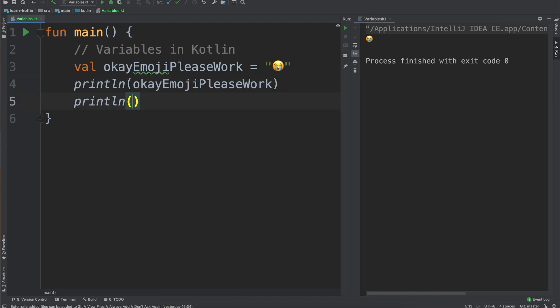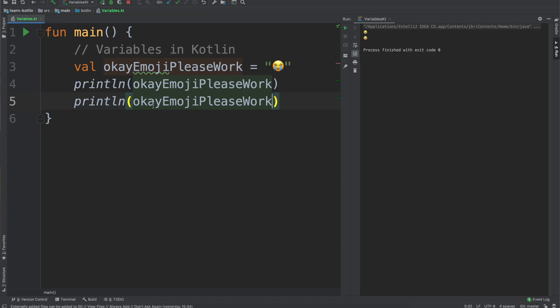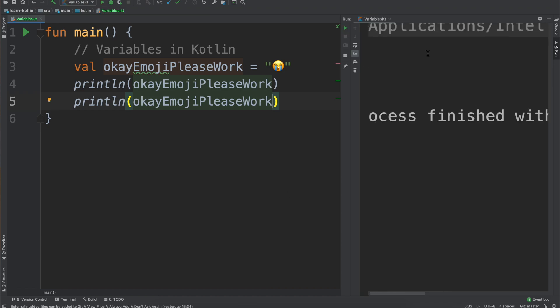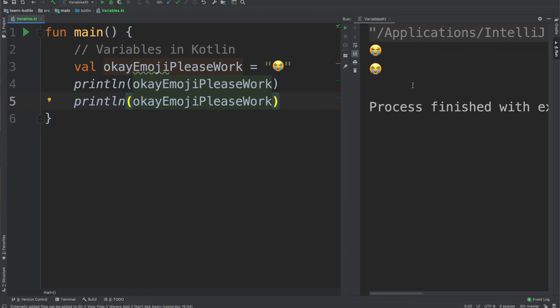The nice thing is you can use it in multiple spots. You can reference variables multiple times. And in every single application you build you will be using variables, so they are important to understand.